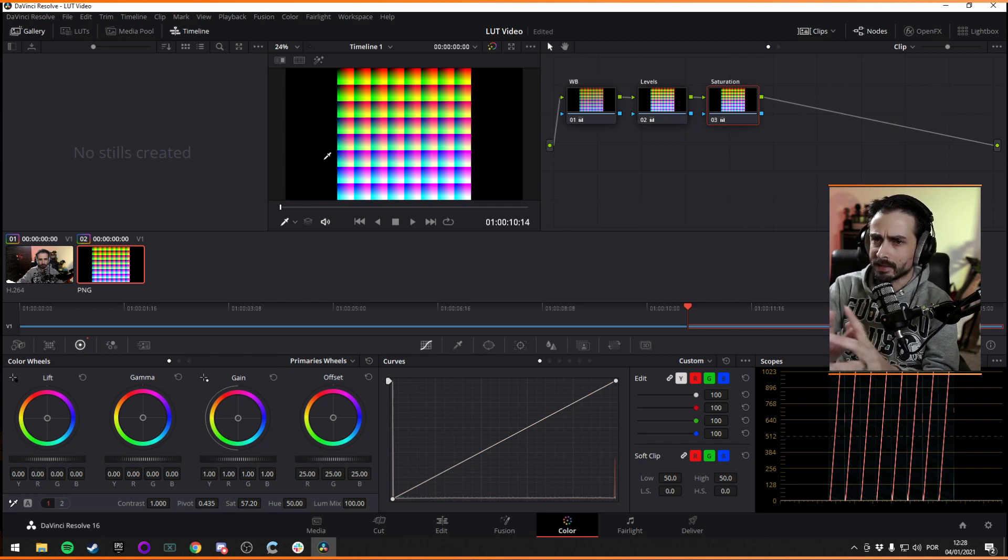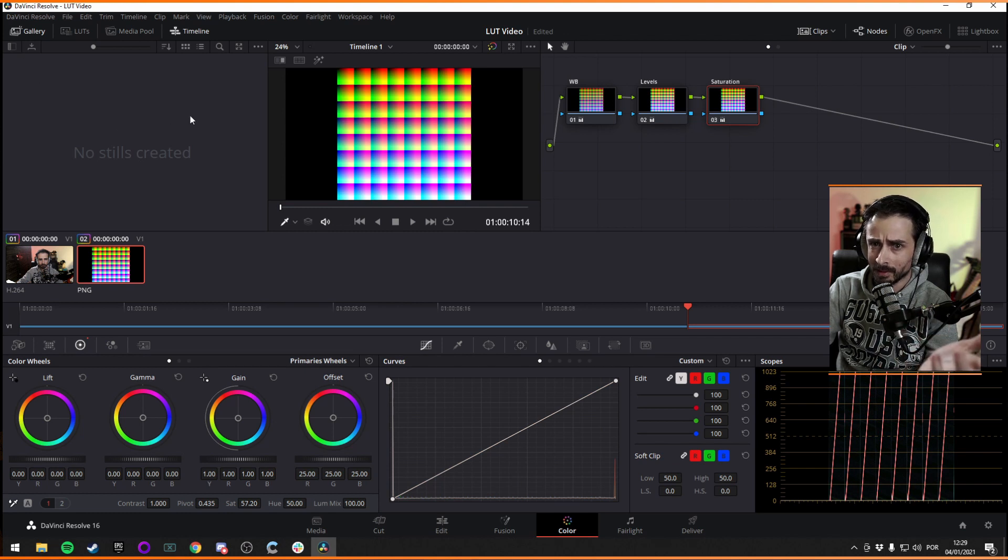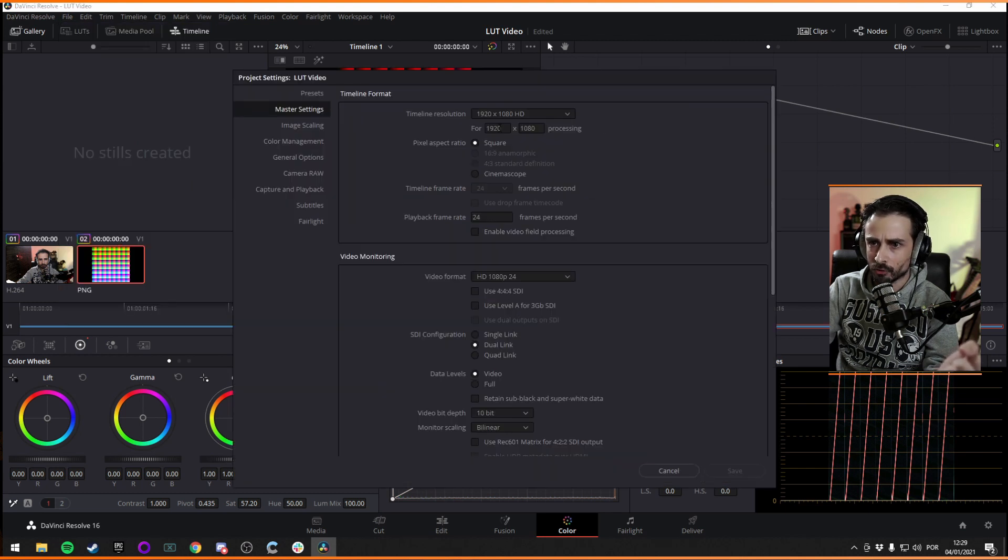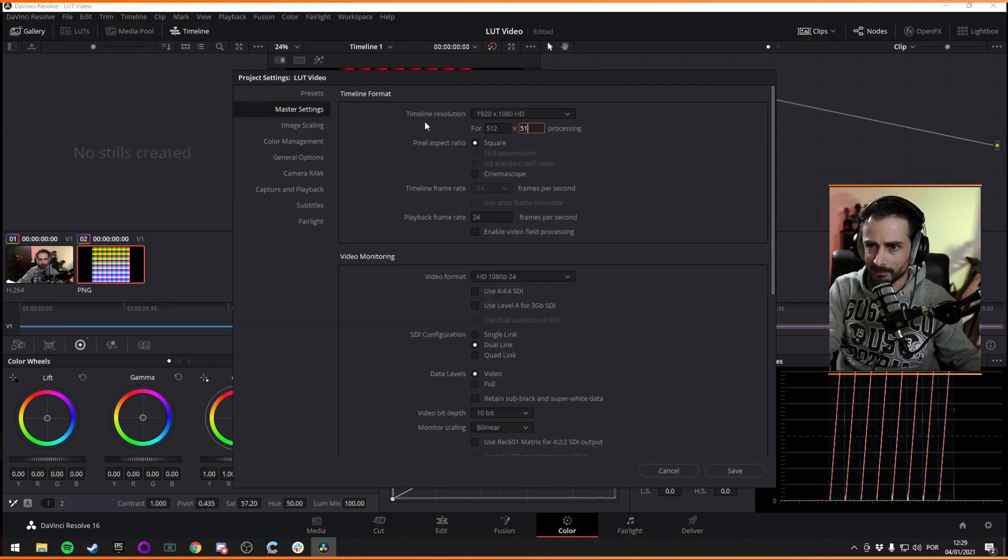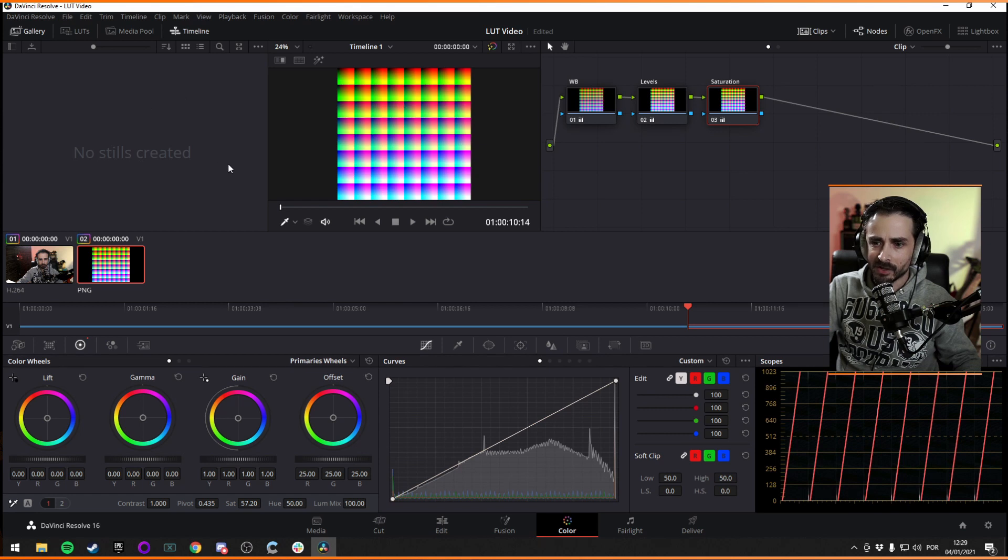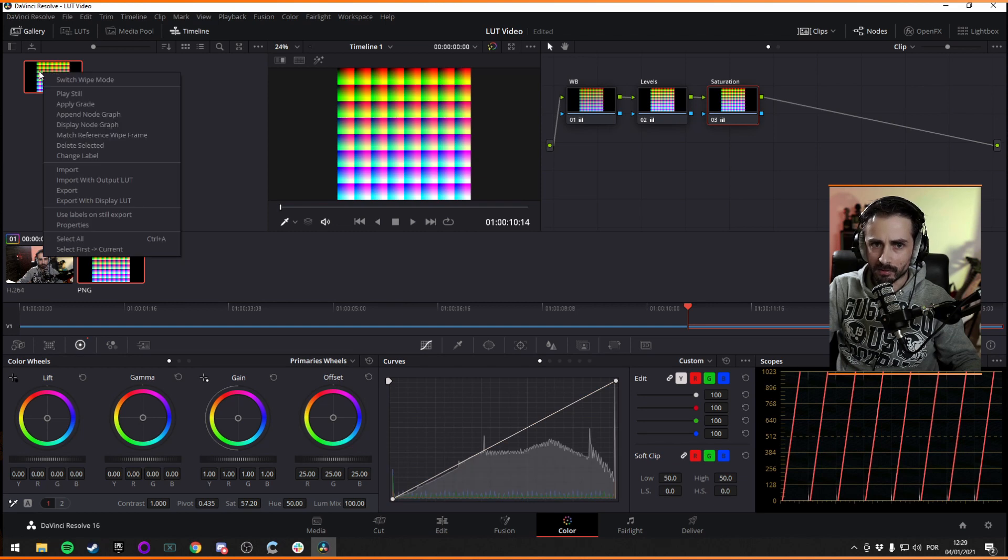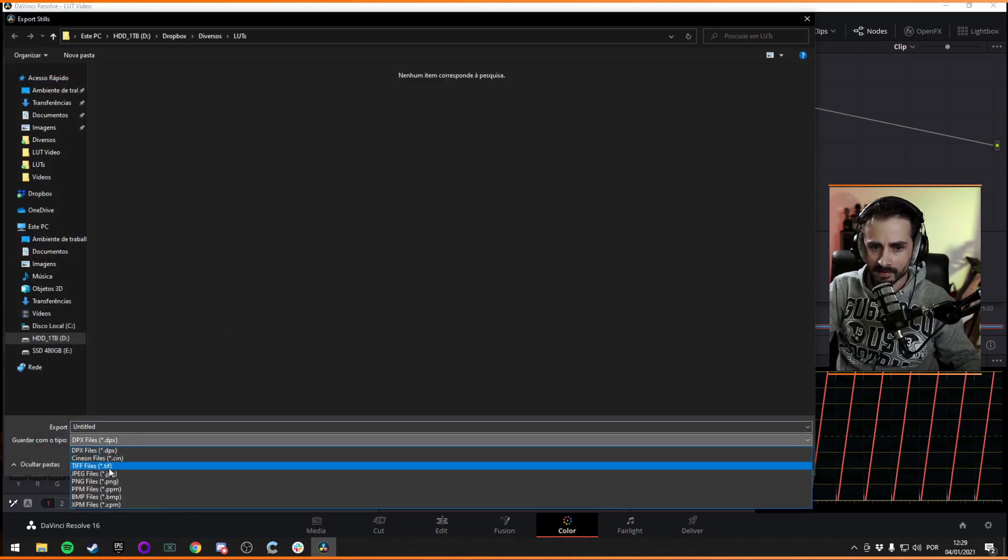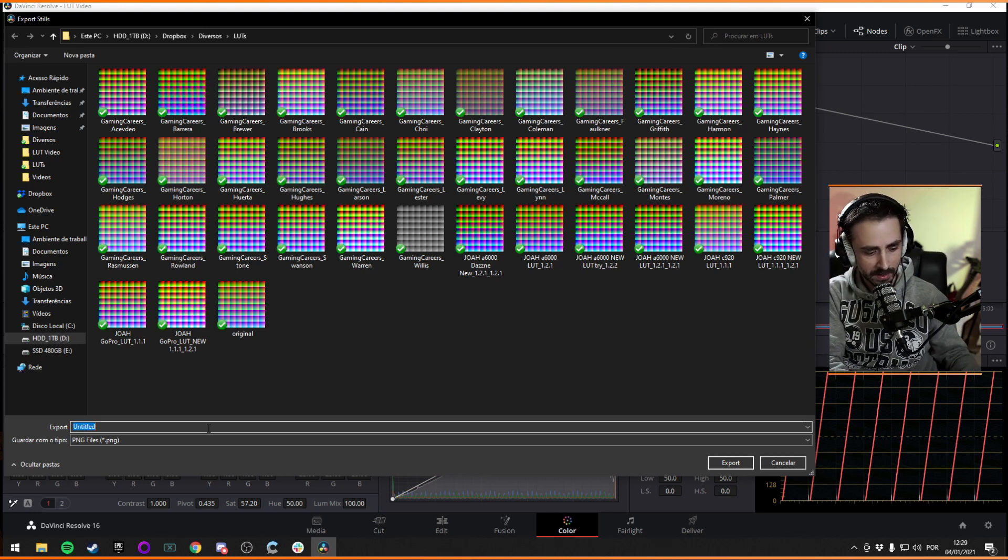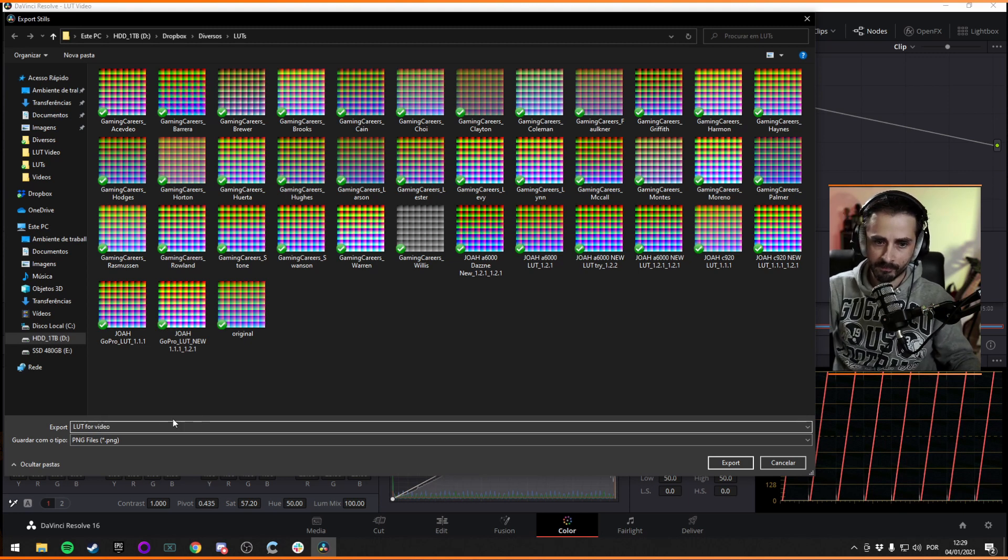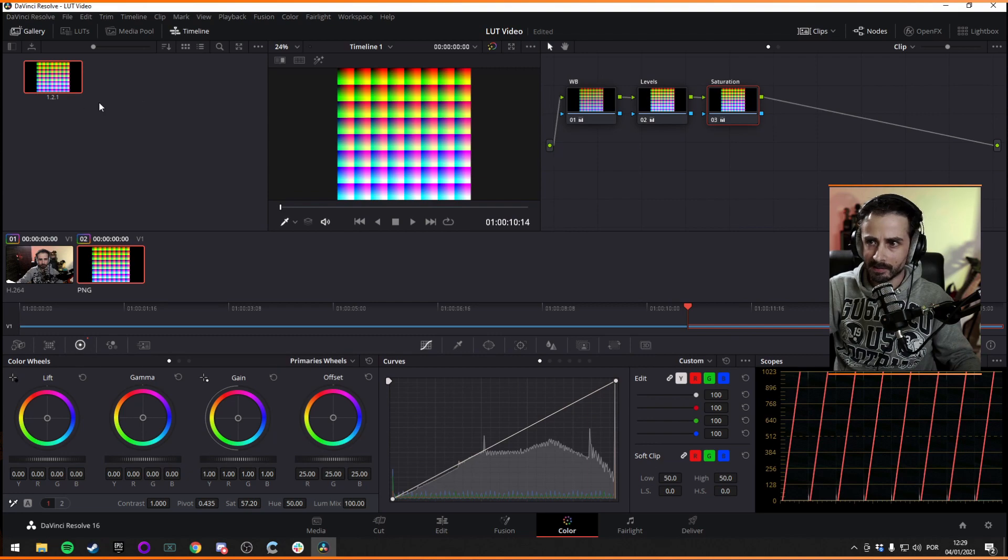So now you need to save it. And it needs to be for OBS, it needs to be a PNG file and it needs to be 512 by 512. So the way you can export it is go to your project settings and make sure your timeline resolution is 512 by 512, because it needs to be that size. And then you go right here and view stills, grab still. And it saves a still right here, but now you need to export it. So right click export as a PNG file and save it wherever your LUTs will be stored. So let's call it LUT for video and you export it as a PNG file and it's done.